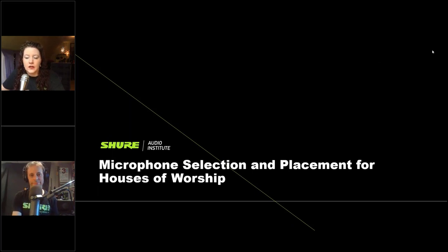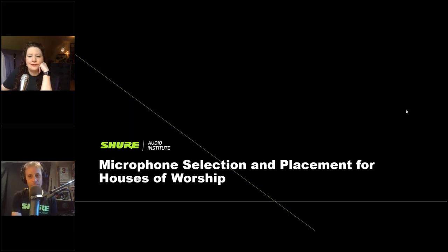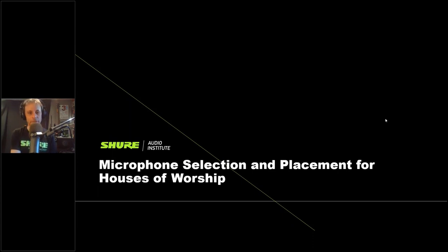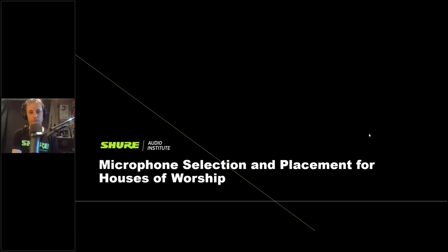Alright, that wraps up the housekeeping — let's get into the learning. Take it away, Gino. Thanks, Cheryl. I'd like to thank everyone for taking time out of your schedule to be with us. This is a webinar we've done several times over the years, and it's always a good one. We get lots of questions about different mic applications for houses of worship, and we'll take questions at the end.